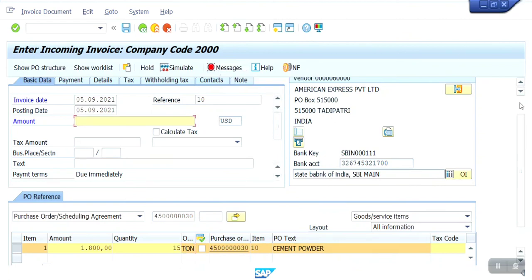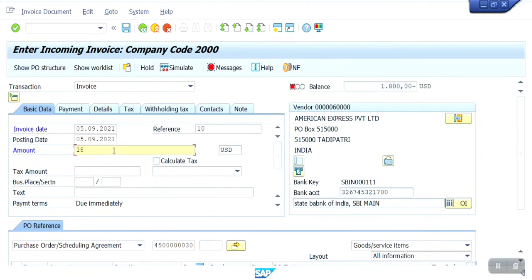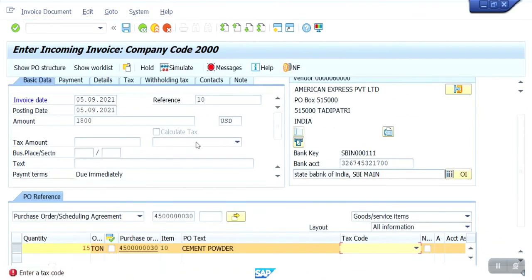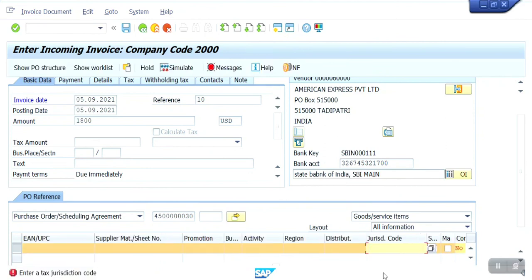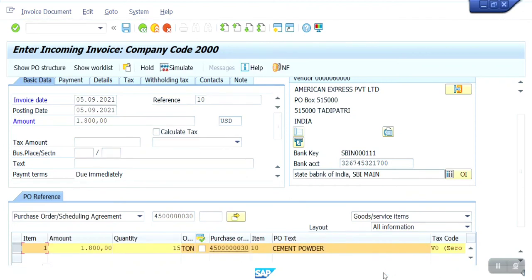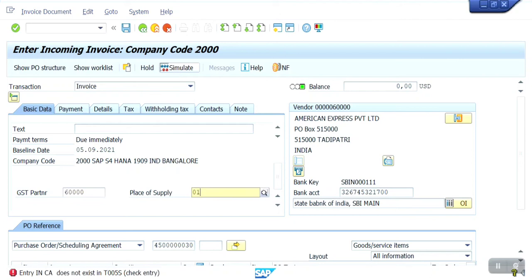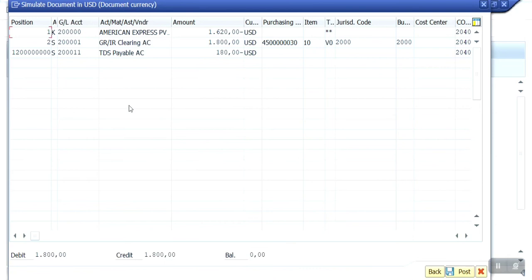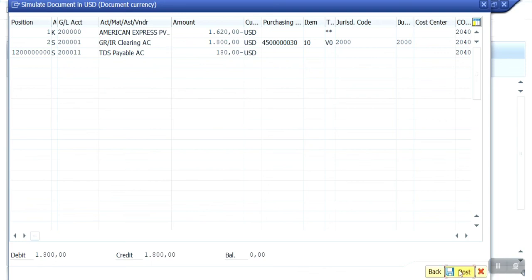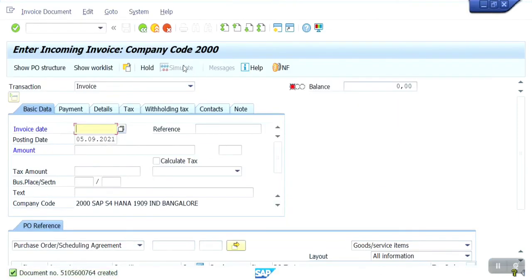I am going to enter the value — $1800. I am getting an error: zero percent input tax. After fixing that, the error has gone. Now I am going to simulate. See guys, for that particular vendor, the vendor has been credited $1620. This is the perfect entry. Now I am going to post.